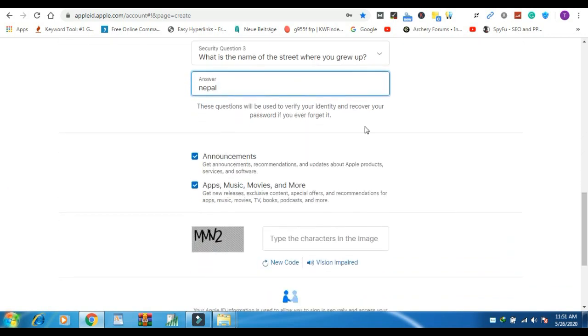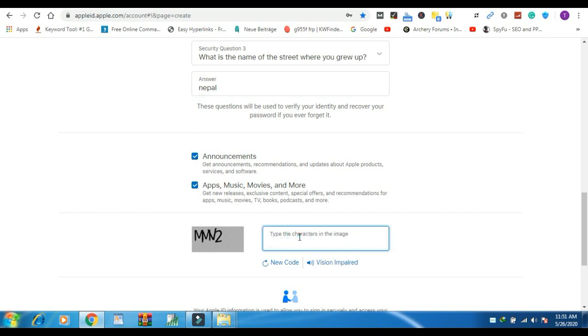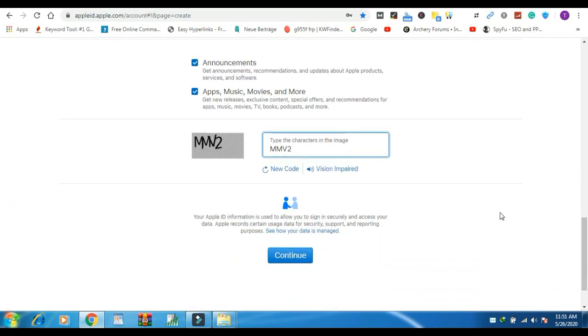Check the box to subscribe to Apple updates if you like latest news, software, products and services from Apple. Type text on the box for verification purpose then click continue.